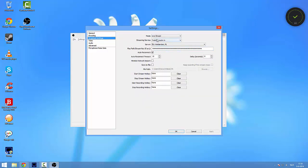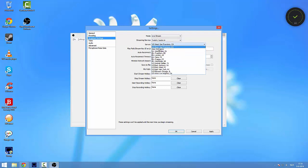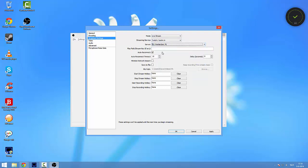So what we're going to do is live stream. We are not recording anything, we're streaming to Twitch.tv. The server you need to choose is the server that is closest to you. So the server closest to me is Amsterdam in the Netherlands.